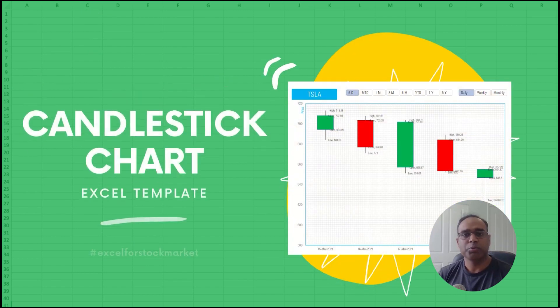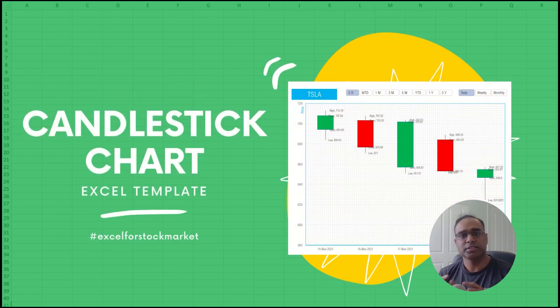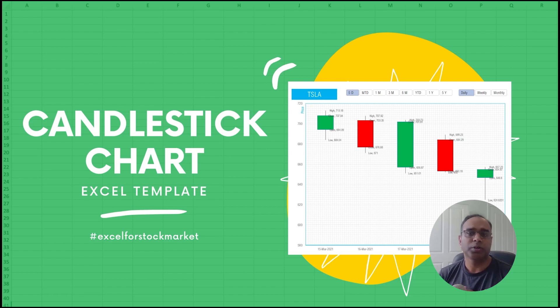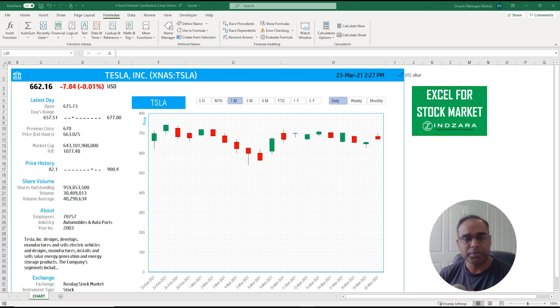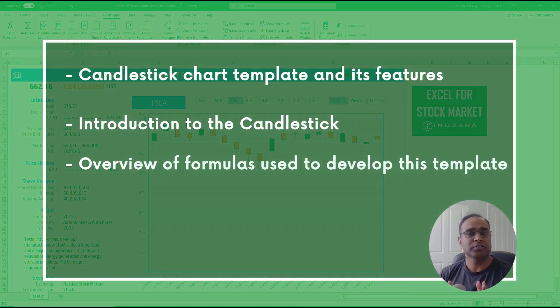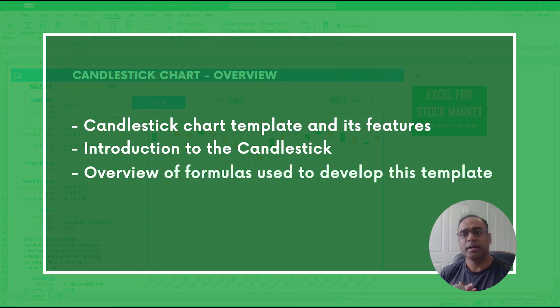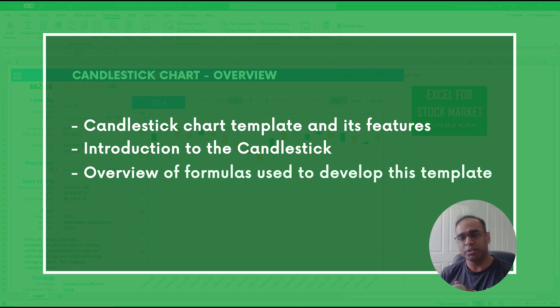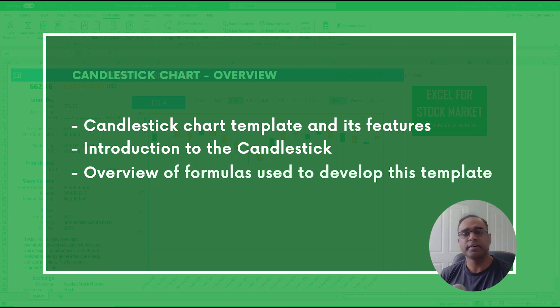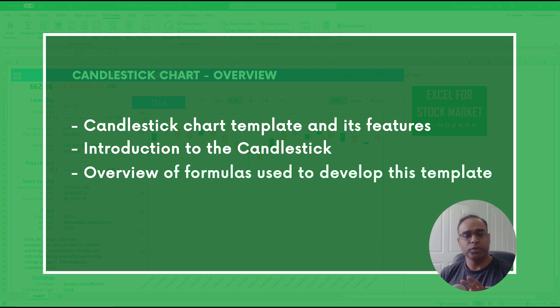In this video we will talk about this candlestick chart and the template allows you to create candlestick charts for any stock symbol. I'll talk about how to use this template, then give a brief introduction to what the candlestick is and how to interpret the data, and then finally overview how the template is actually built.